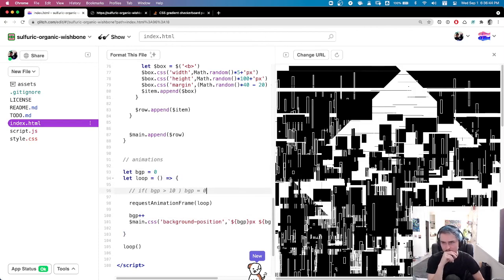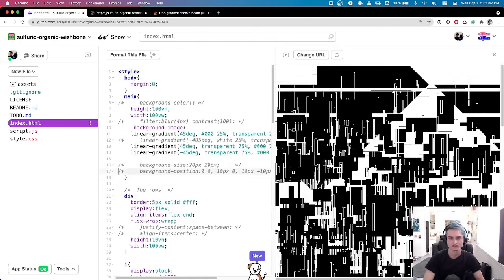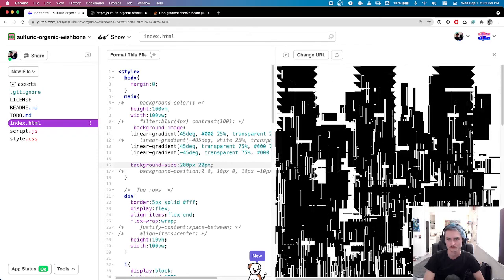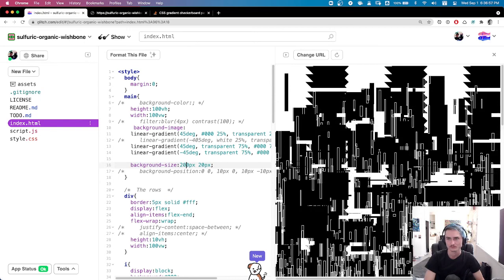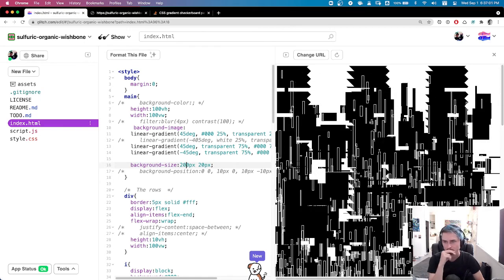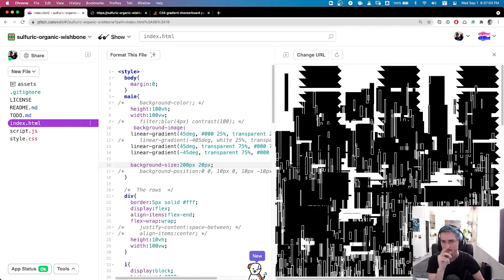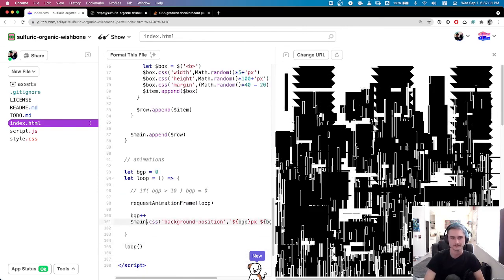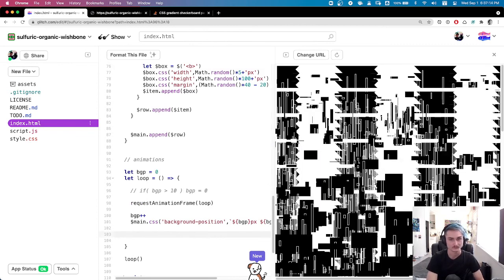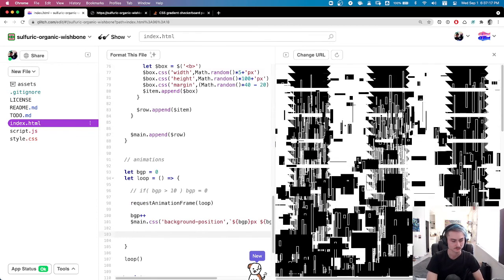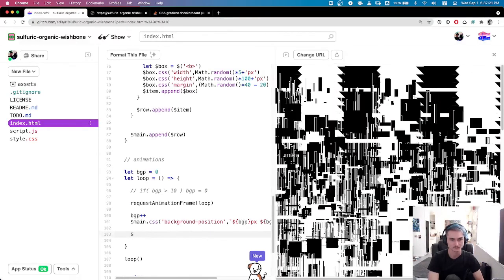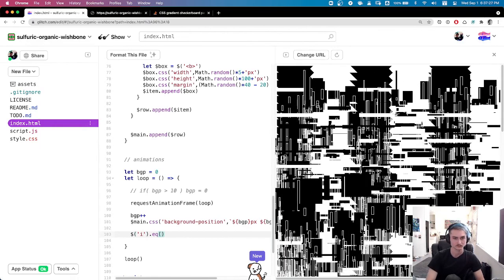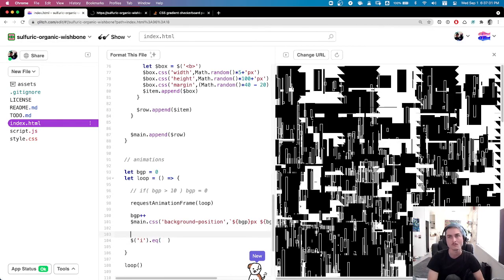I've got the background size to 200px by 20px, which is why I'm getting this squished sawtooth background — which is cool, I like this. But I'm trying to figure out how to get a more interesting animation on it. Whatever, I'm moving on to the next thing, but I think I will get back into that background animation.